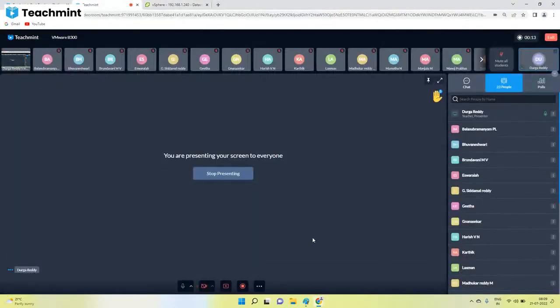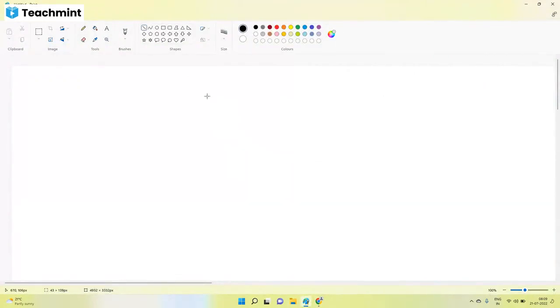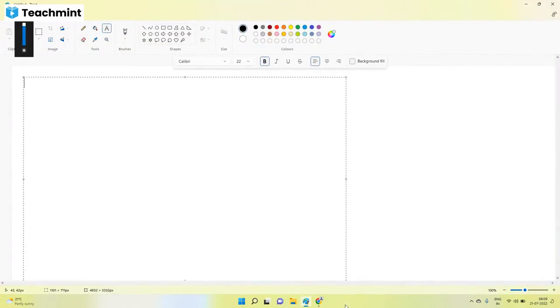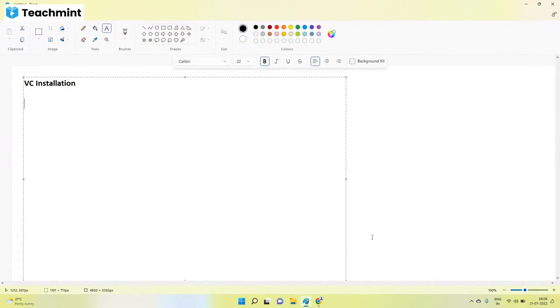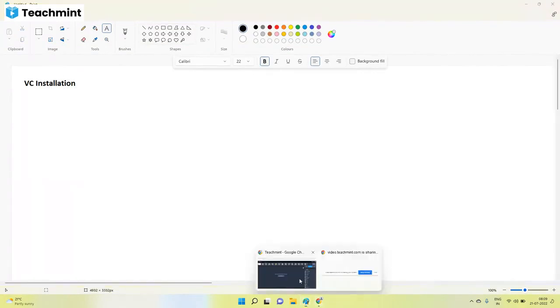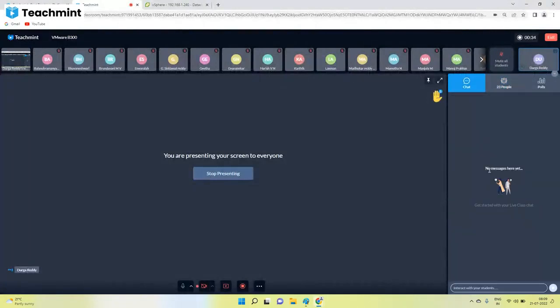Yesterday I gave some tasks. Anyone found answers for it? If found, share here. Type your answers.